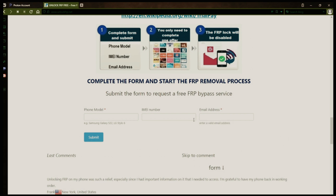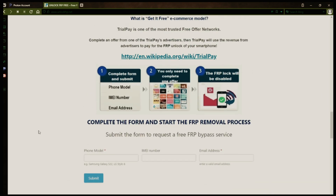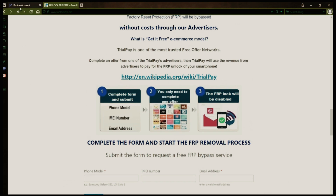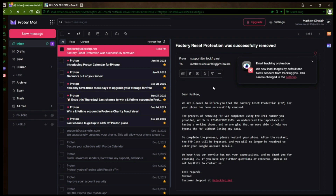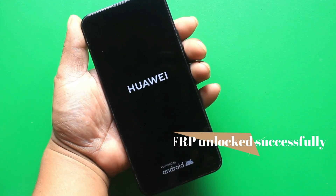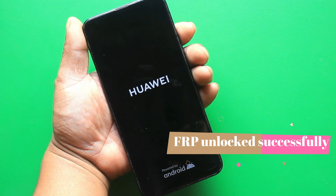After you submit the form, your request will be processed, and you'll receive an email notification when the factory reset protection removal process is complete. I'll show you an example of what the email should look like by logging into my personal email account. Here's the email I received saying that the factory reset protection was removed. The message confirms that the factory reset protection has been removed. All you need to do now is restart your phone, and after the restart, the factory reset protection will be bypassed, so you don't have to enter your account details.